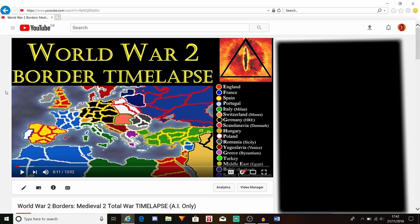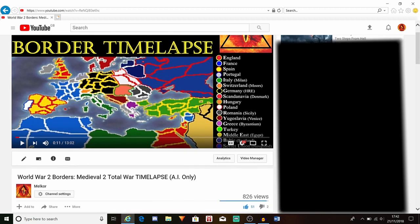This video here is for my new World War 2 mod. It's Medieval 2 Total War — just standard Medieval 2 Total War — but the borders appear like the Second World War, as you can see. French Empire and stuff like that. I think it's a little bit more updated on the actual mod version.